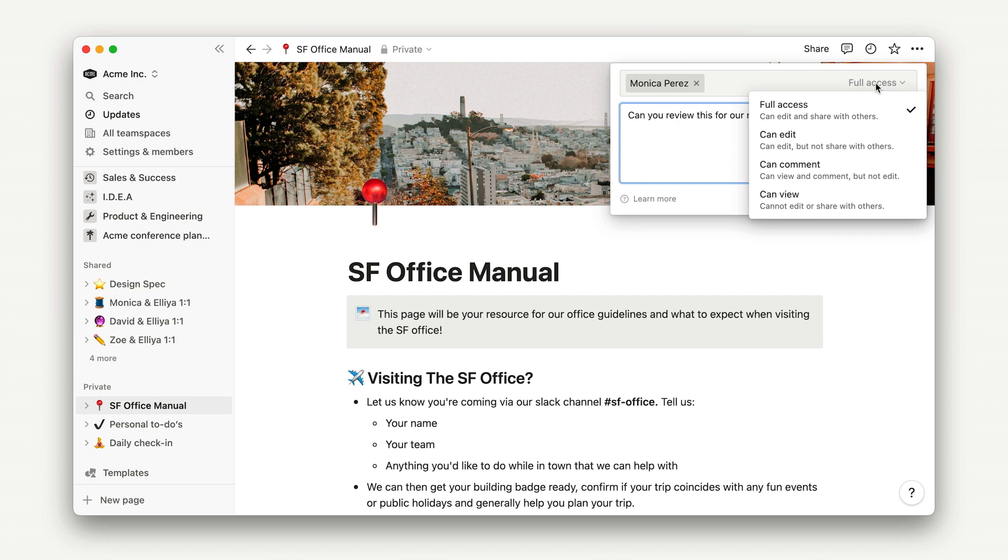For something that requires more discretion, like the 360 review SOP that we created in another lesson, it might be best to default to can edit access and upgrade only when needed.